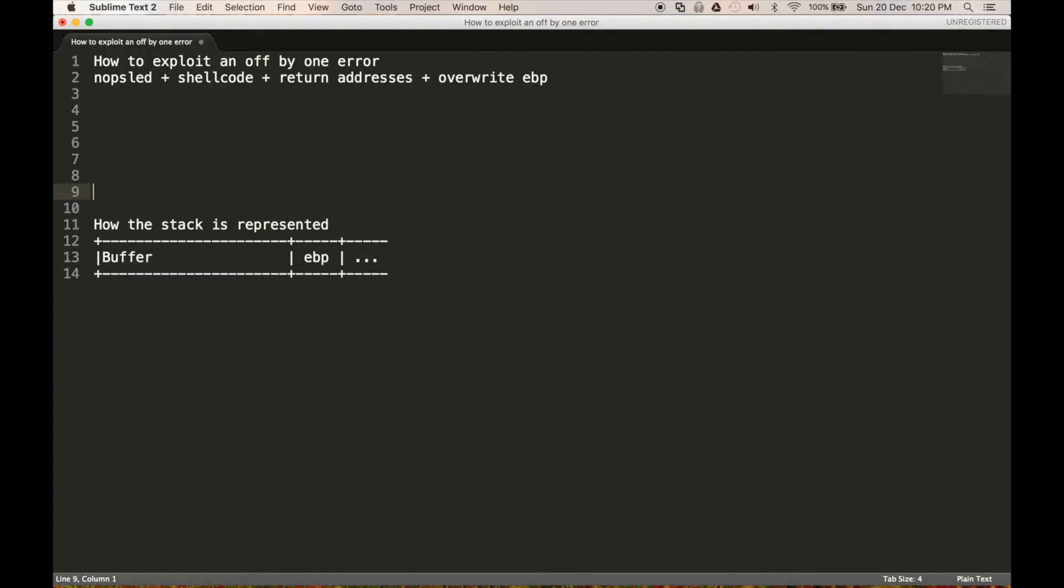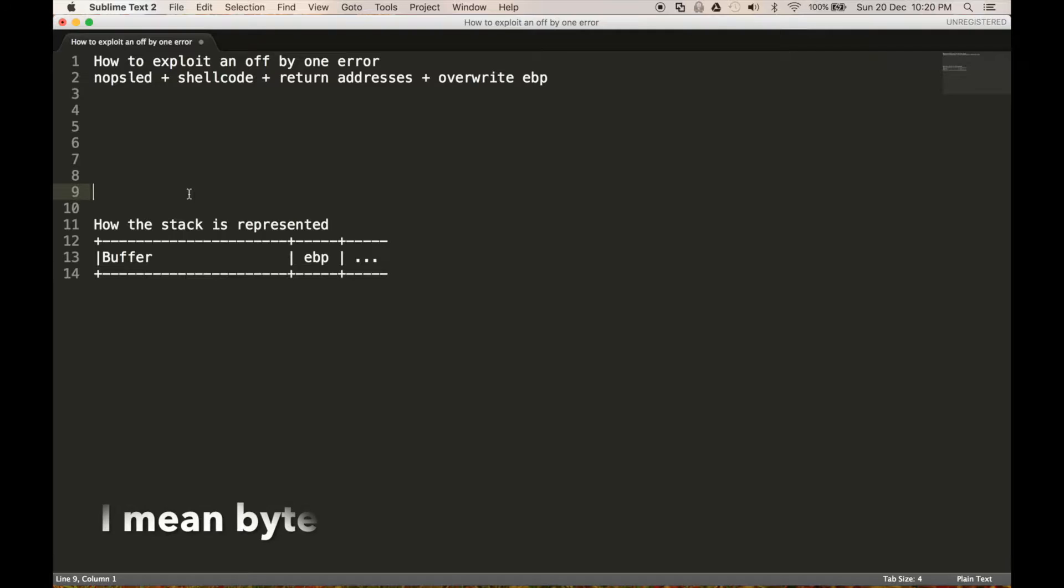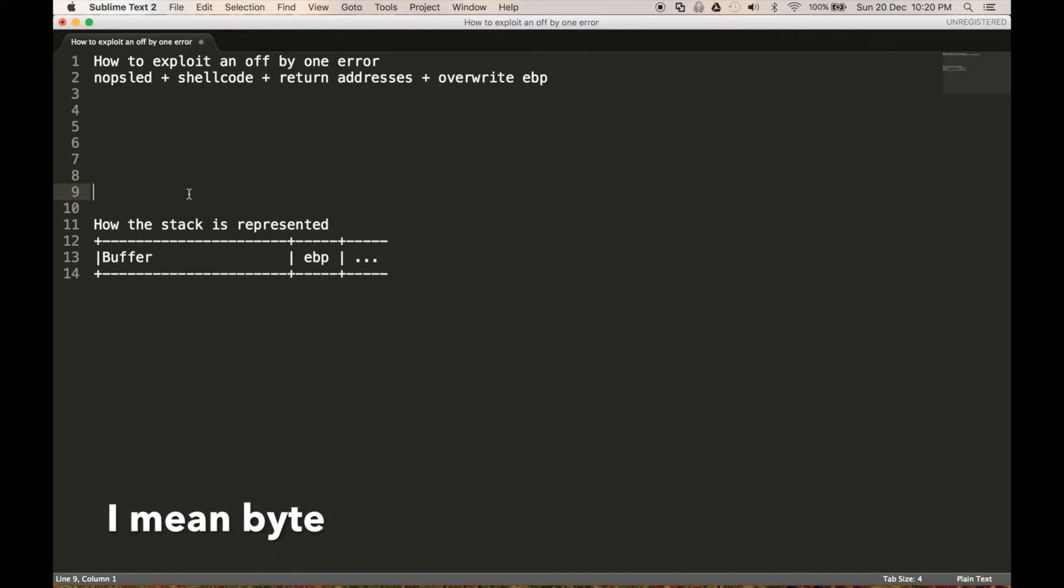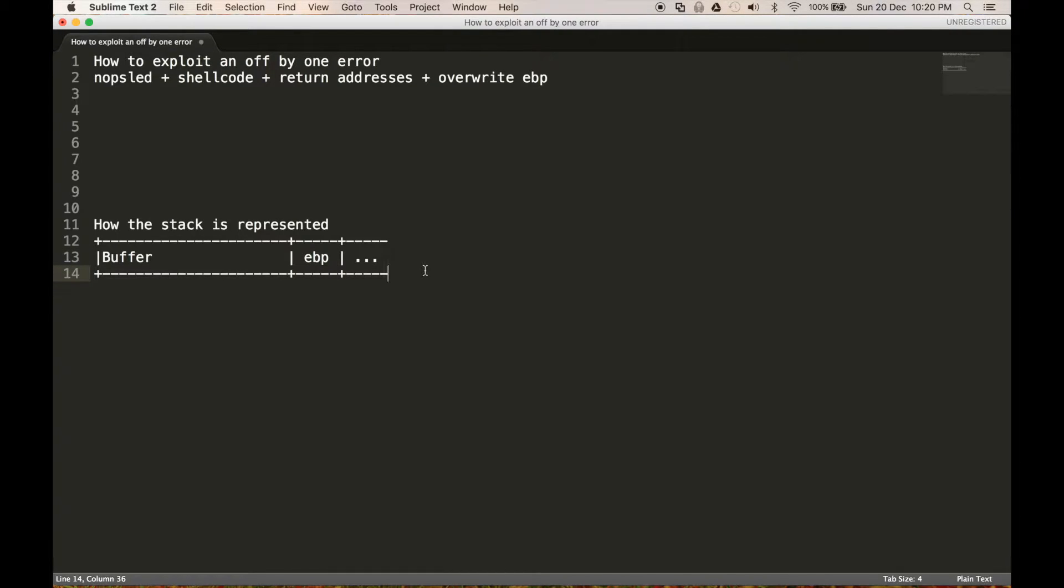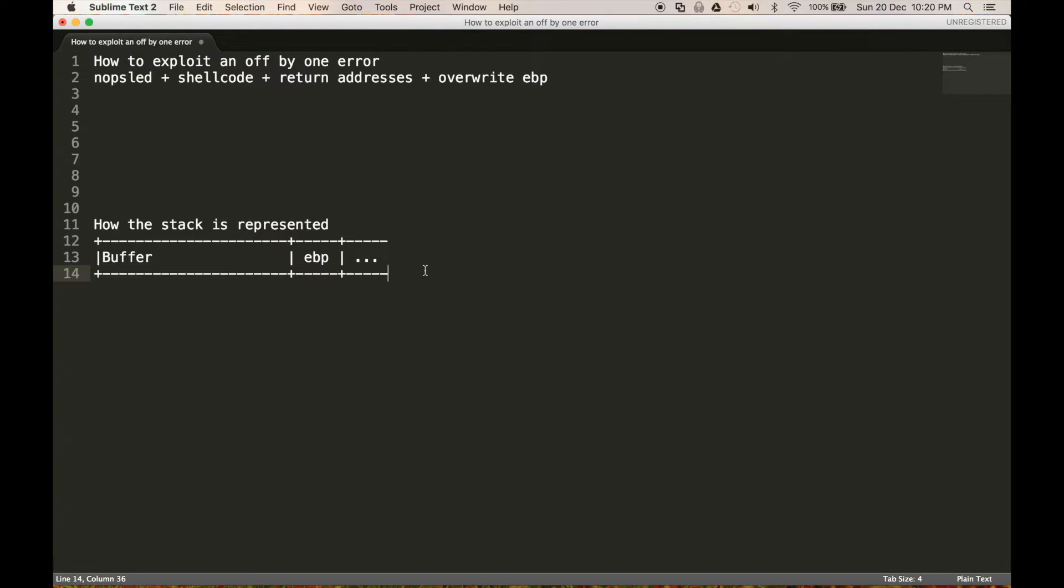So basically what an off by one error is, is it's where it allows us to override one bit of memory after the buffer. So the idea is that allows us to edit the EBP. And because memory is stored little endian, which I've explained in previous videos, it allows us to overwrite the least significant byte of this.